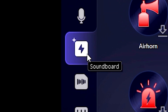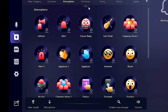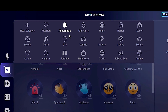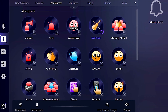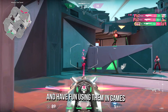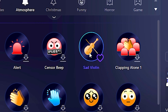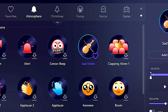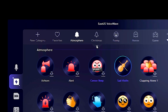In the soundboard section, you have many categories of sound effects that you can use in your live stream, or even set a keyboard shortcut for these sound effects and have fun using them in games, like the sad violin sound effect when you lose in Valorant.